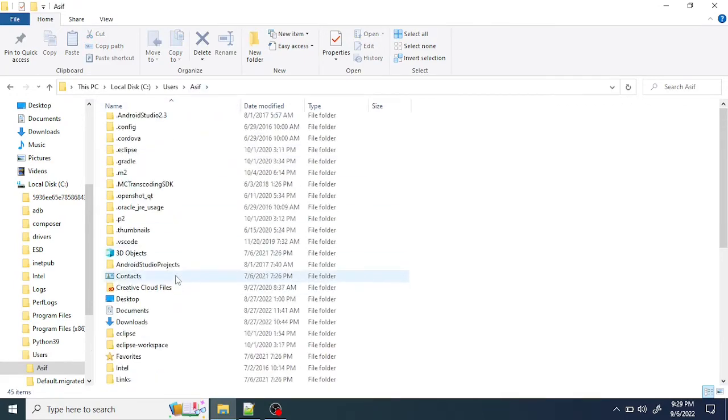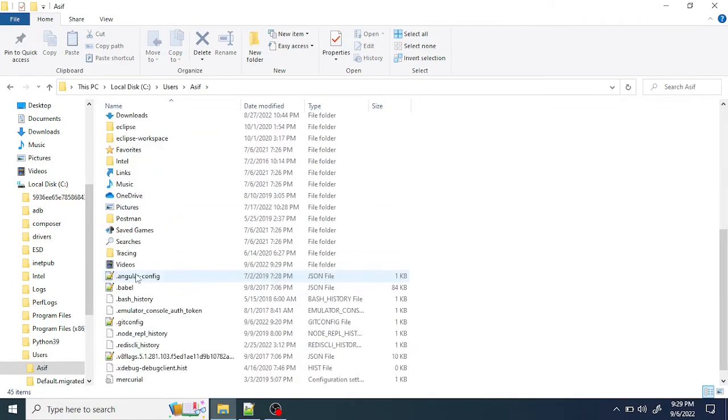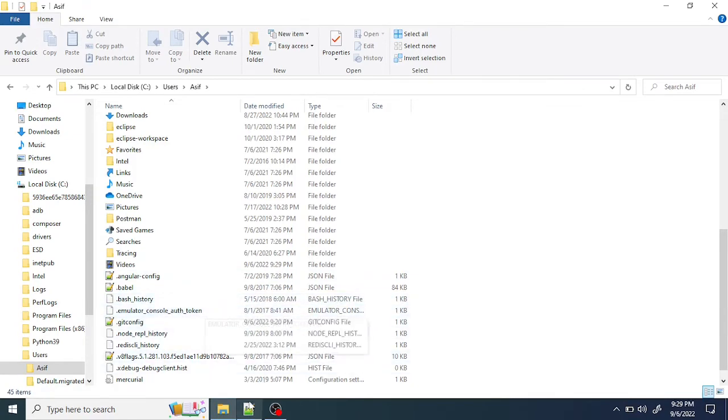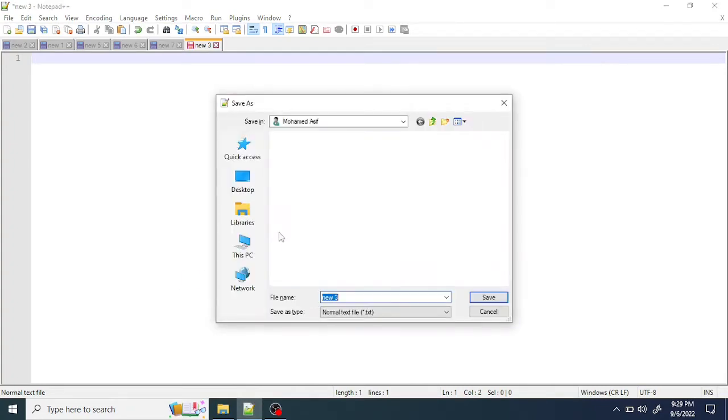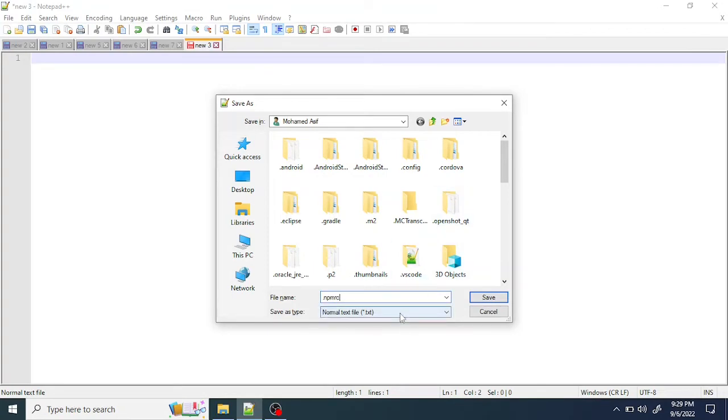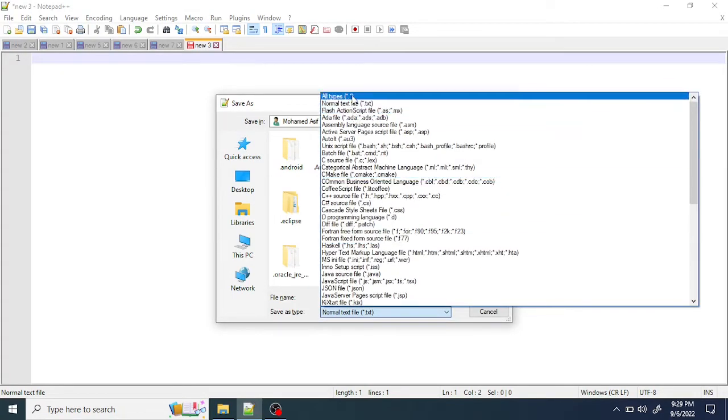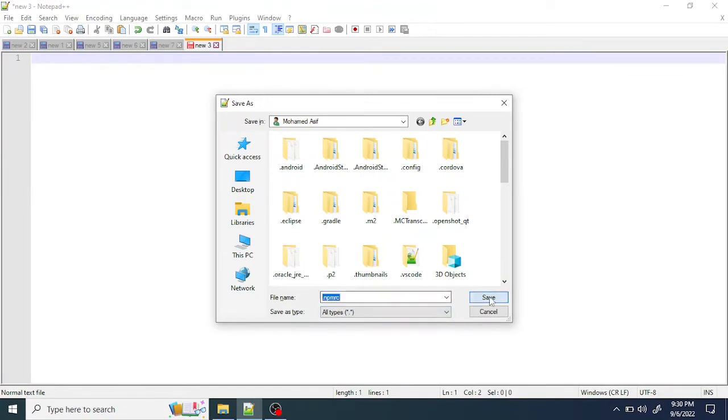just go ahead and create a new file called .npmrc. Make sure to select all files because the extension has to be .npmrc. Here we have to set up the registry, proxy, and all other details related to npm. This is the syntax - we have to set up the proxy first.